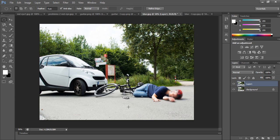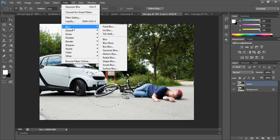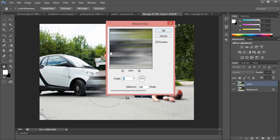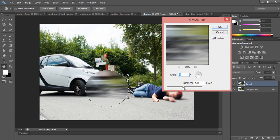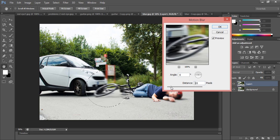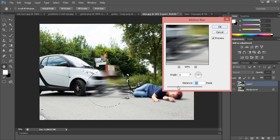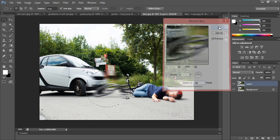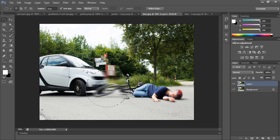The same way, select the portion and go to Filter, then Blur, and you can choose any blur type you want — for example Motion Blur — see the difference. You can adjust as needed and click OK. This is a very helpful tool.